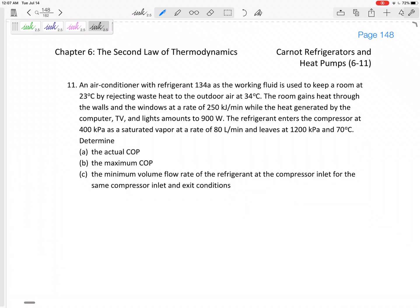Alright, let's wrap up chapter six with this problem — it's a fun one with a lot going on. An air conditioner is kind of like a refrigerator: the room is the refrigerated space, outside is where it throws heat out. An air conditioner with refrigerant R-134a as the working fluid is used to keep a room at 23°C by rejecting waste heat to outdoors at 34°C.